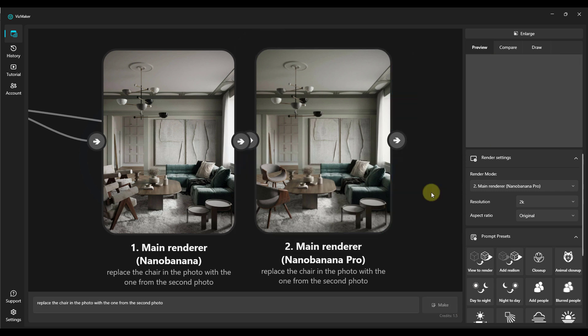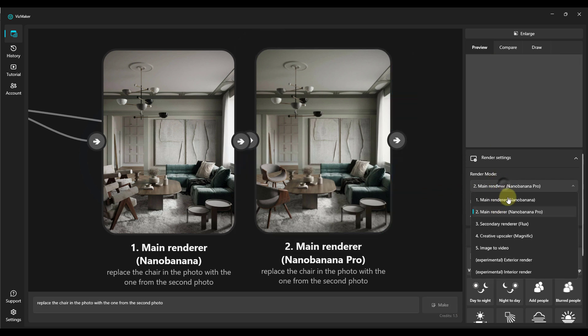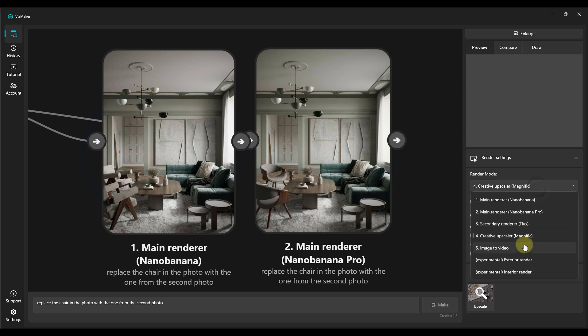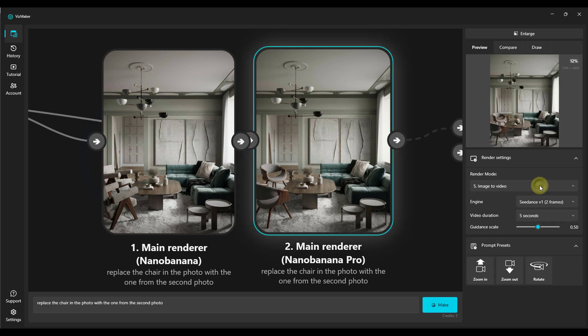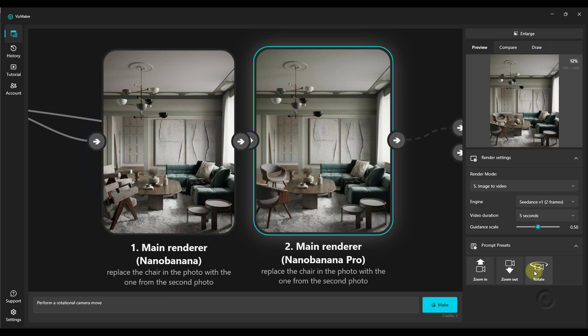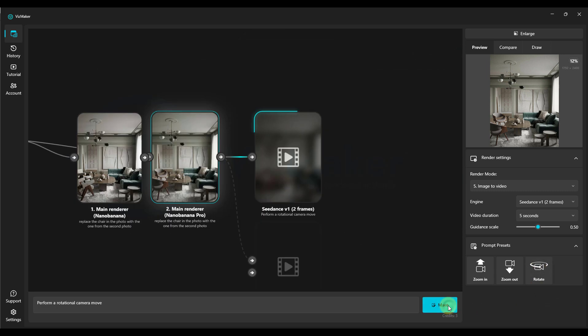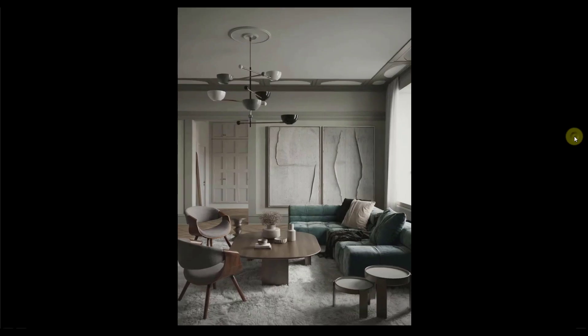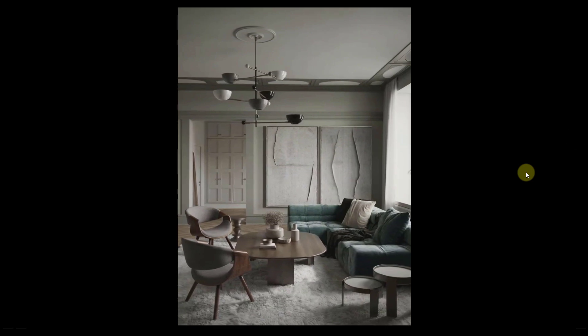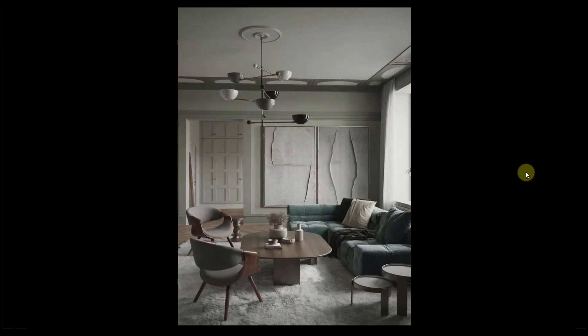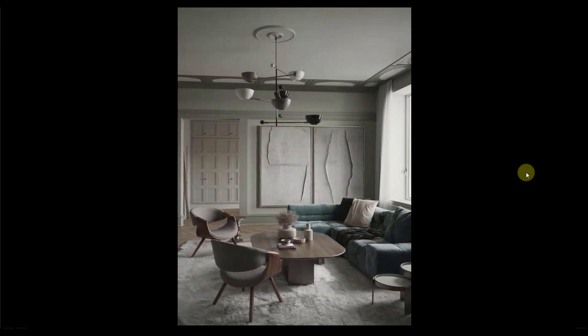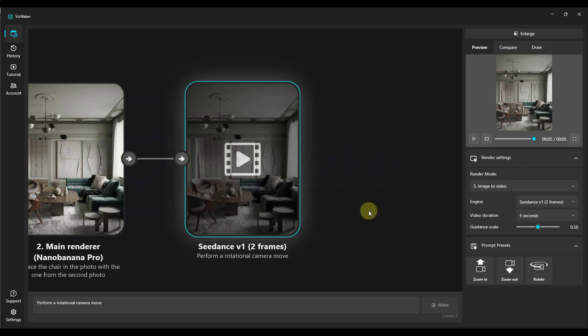In the VisMaker program, you not only have two Nano Banana engines, but also the flux rendering engine, which we discussed earlier. You have the Magnific Upscaler, which is perfectly suited for enlarging our images. You can also very conveniently create videos using the SeaDance, Kling, Sora, and VEO engines. VisMaker is a tool made by designers for designers, perfectly suited for creating and editing visualizations. Download it now using the link provided in the description. See you soon!